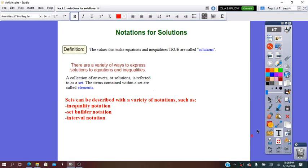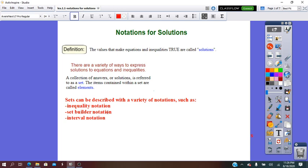In our lesson for today, we are going to learn about notations for solutions. The values that make equations and inequalities true are called solutions. There are a variety of ways to express solutions to equations and inequalities. A collection of answers or solutions is referred to as a set, and the items contained within a set are called elements. Sets can be described with a variety of notations such as inequality notation, set builder notation, and interval notation.